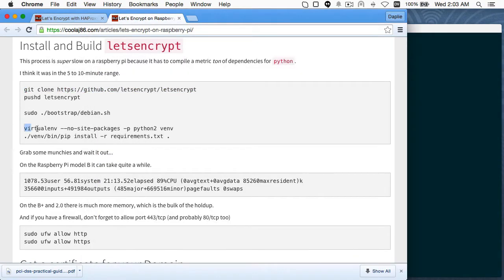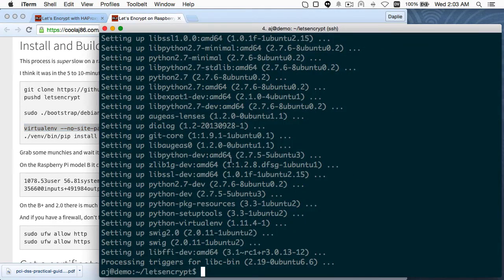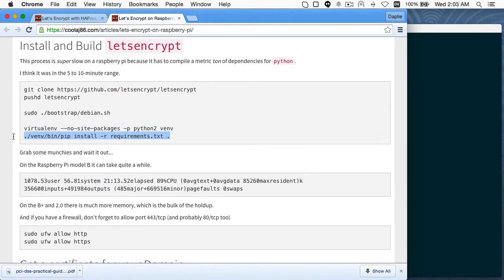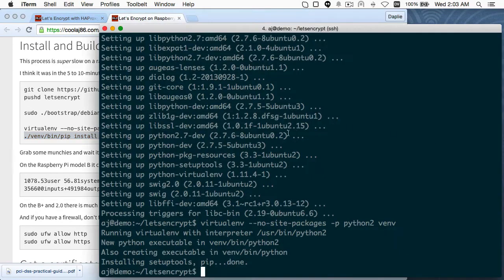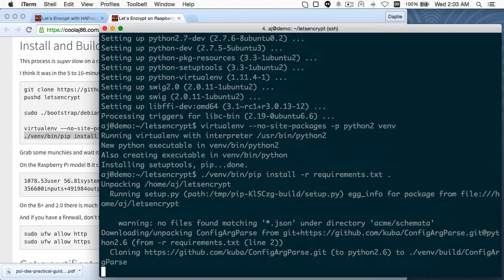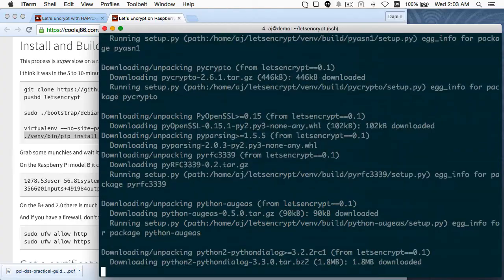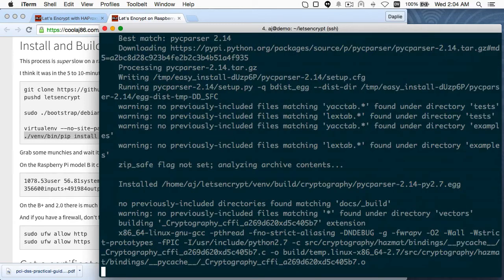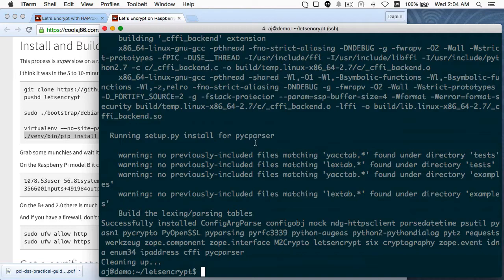The next step is to set up the virtual environment for Python, which is similar to RVM in Ruby or NVM in Node — it basically creates a sandbox for this bundle of Python tools we're going to be using. That one didn't take very long. The next one takes a couple of minutes on the Raspberry Pi A, about 30 minutes on the average VPS, and about two or three minutes on the Raspberry Pi 2, which has much more memory and processing power.